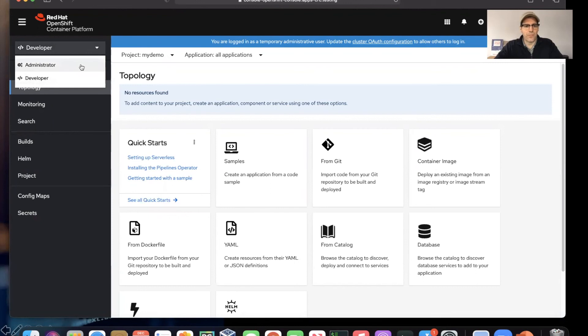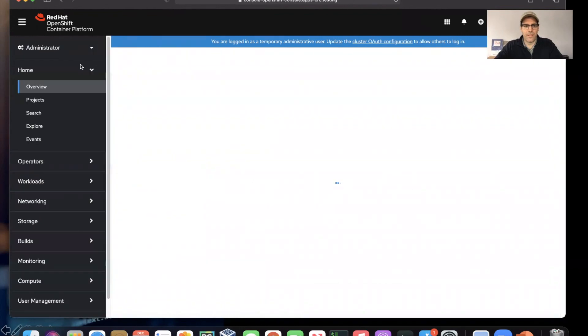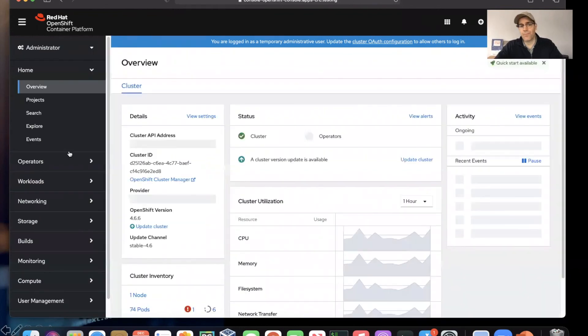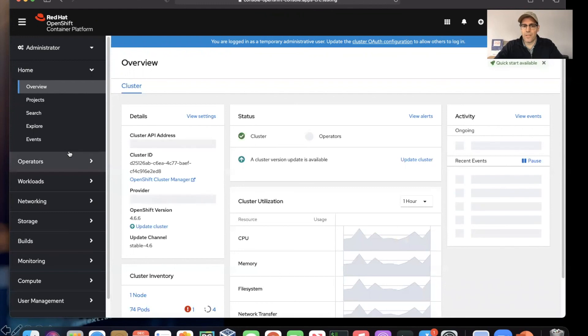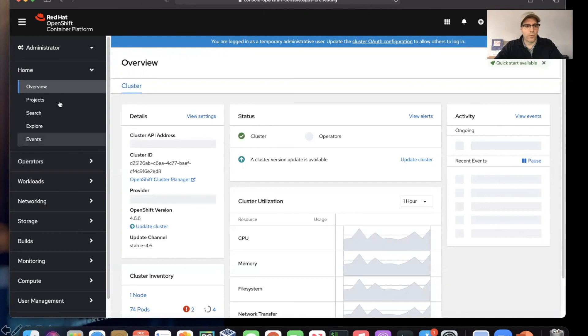We've done videos on this a couple different ways, so if you want to see a demonstration of running a Node.js app or something like that, we can do that. But in any event, we are now running a local version of OpenShift Container Platform on our laptop. Just a matter of minutes and we were up and running.